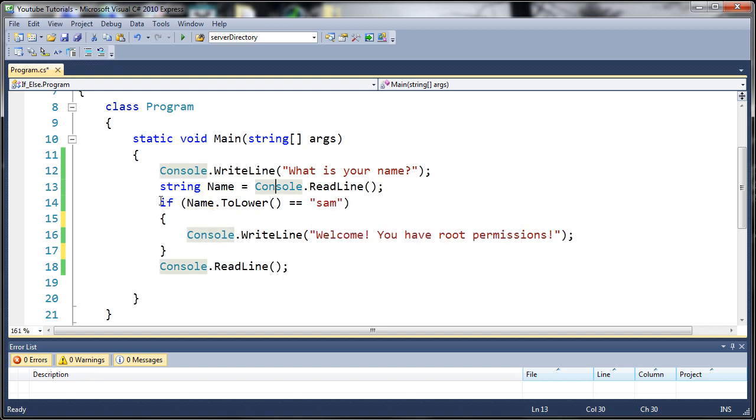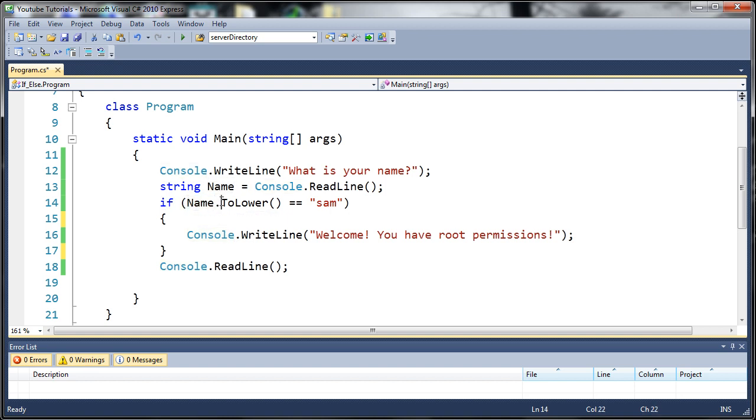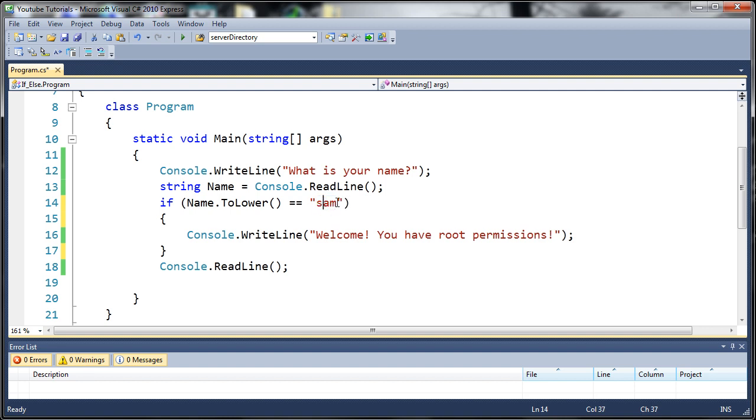Now we created an if statement. If the string name converted to lowercase equals 'sam', they can basically type whatever they want. They can type 'Sam' or 'SAM' and that will all still work even though we're comparing it to this lowercase 'sam' right here, because we converted theirs to lowercase too.